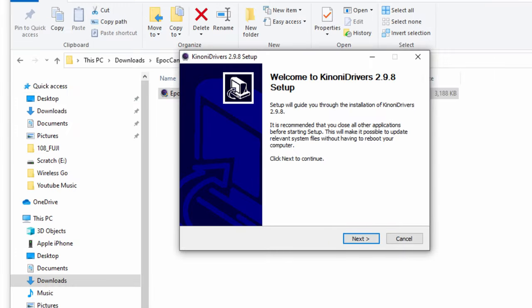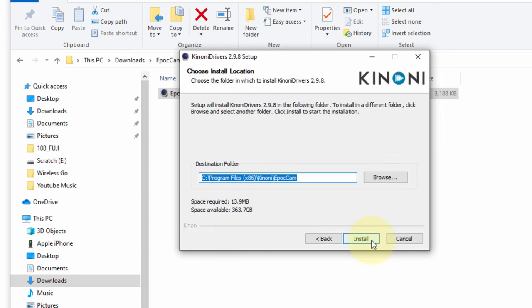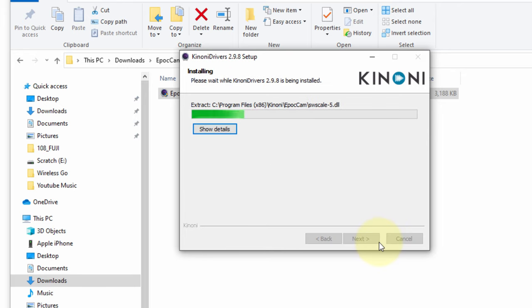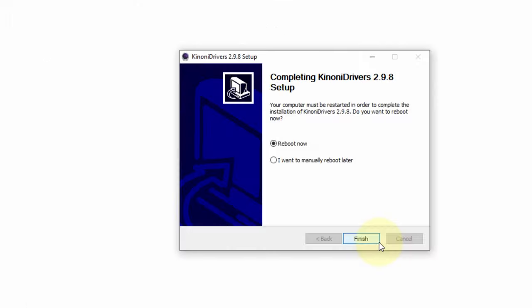It'll take you to the installation wizard. I'm going to click Next, Agree. I'm just going to leave it in the default destination folder and then I'm going to reboot my computer.